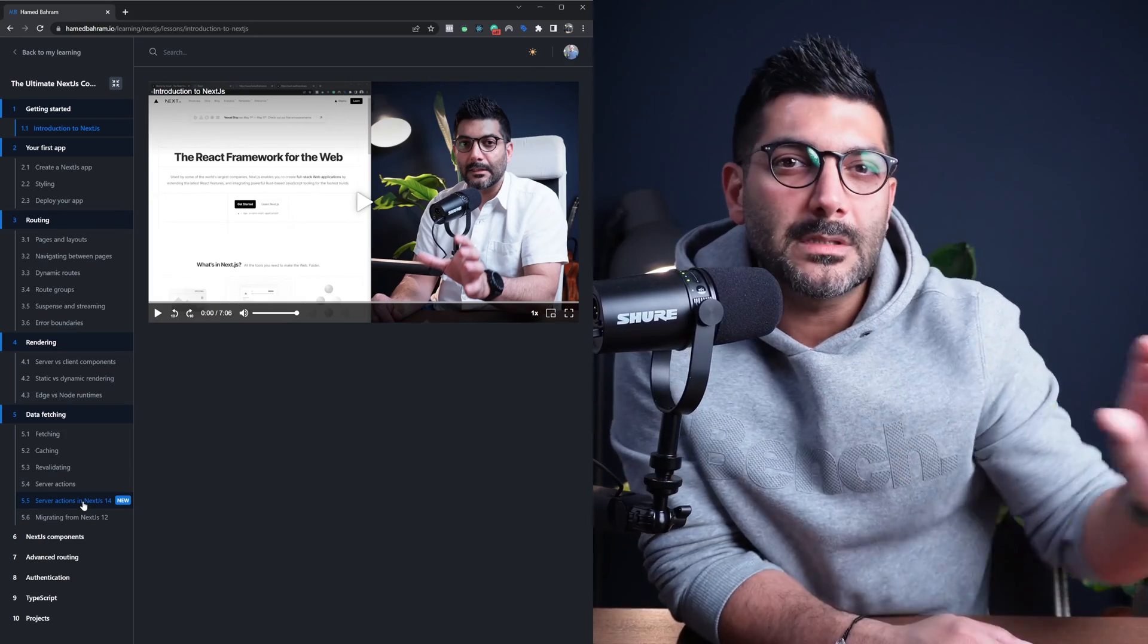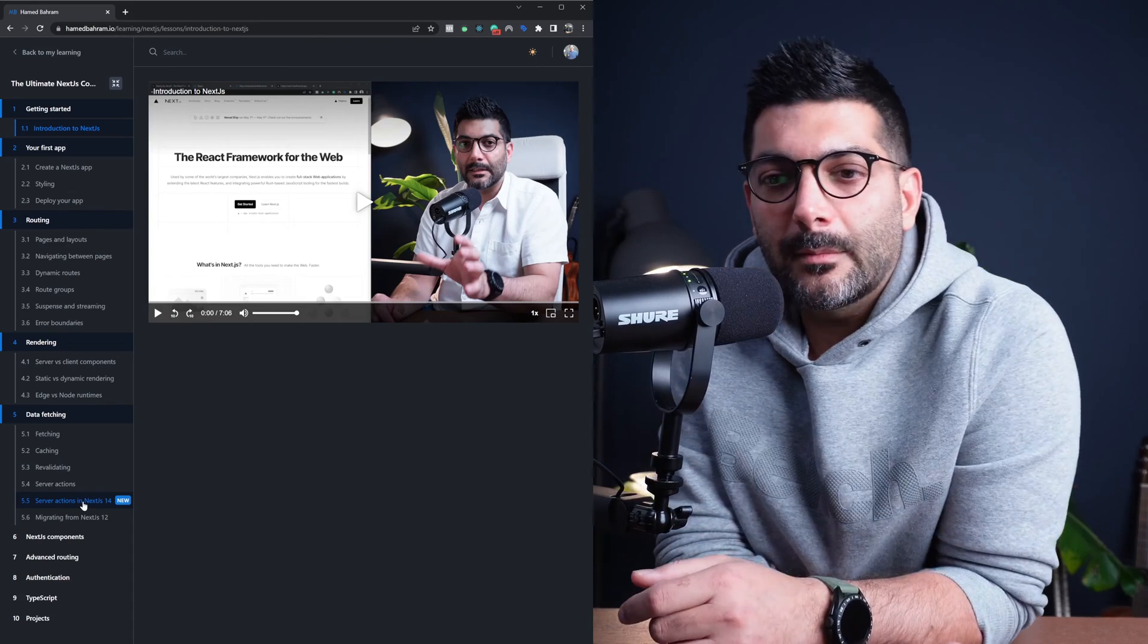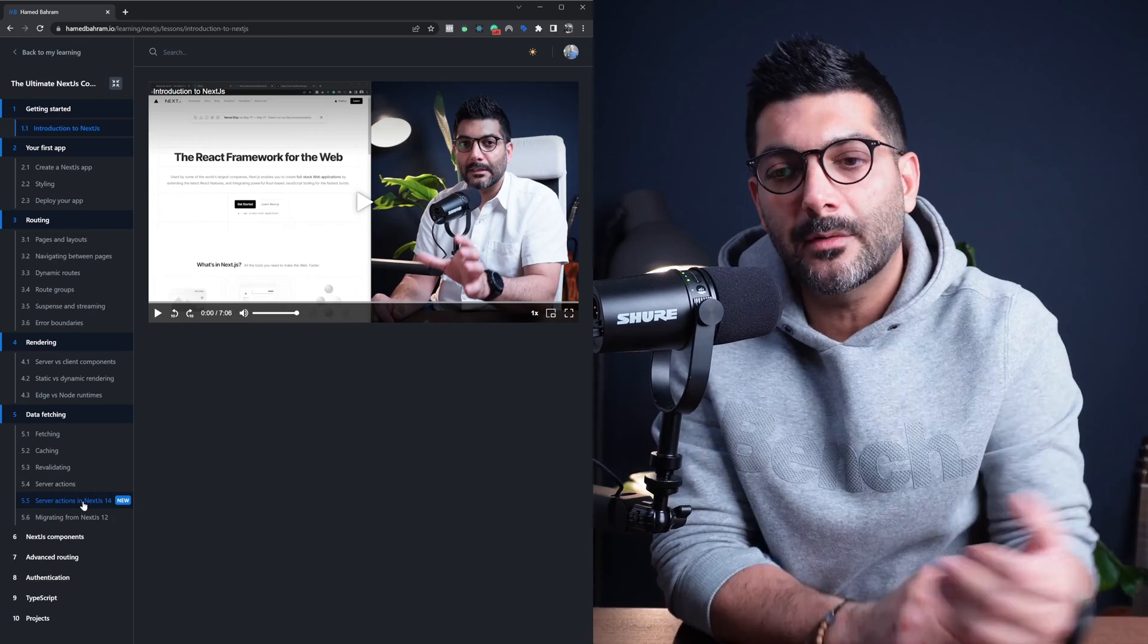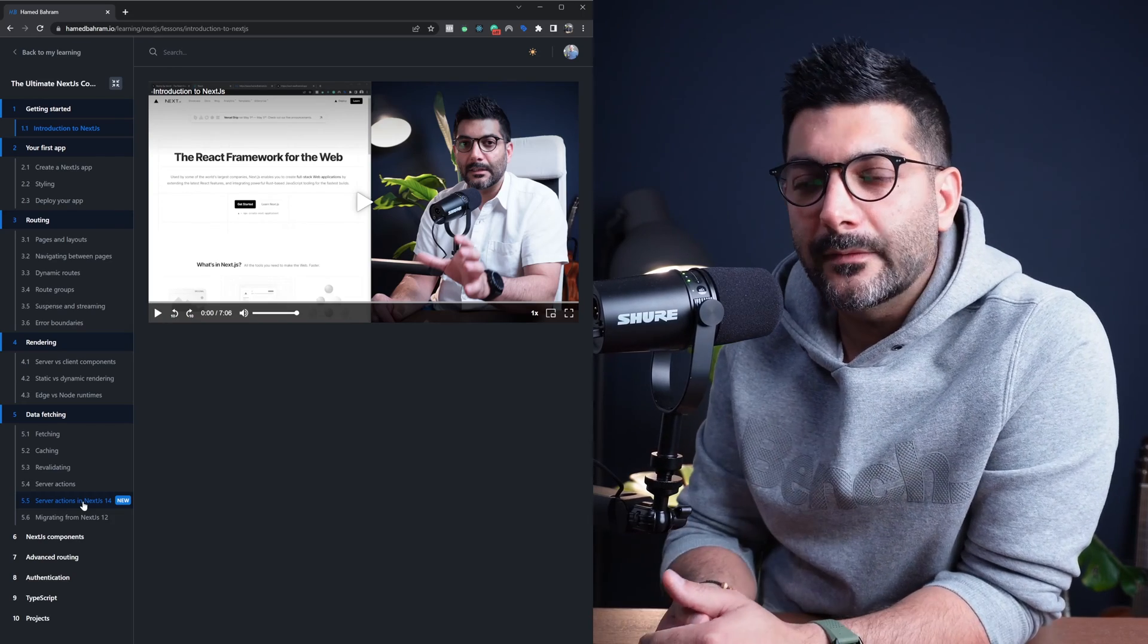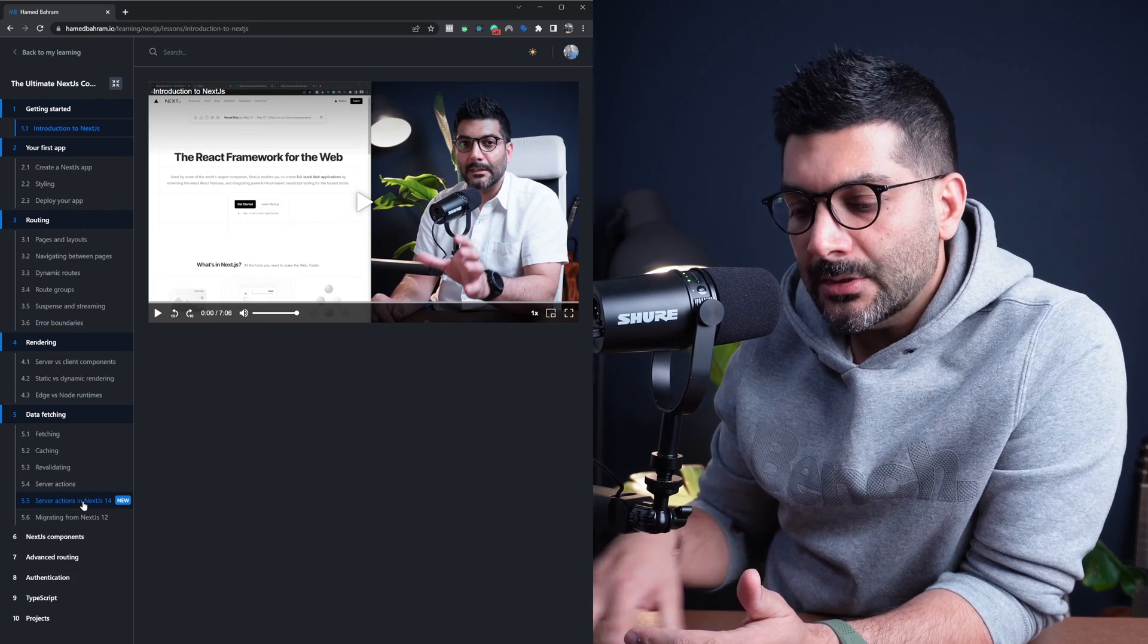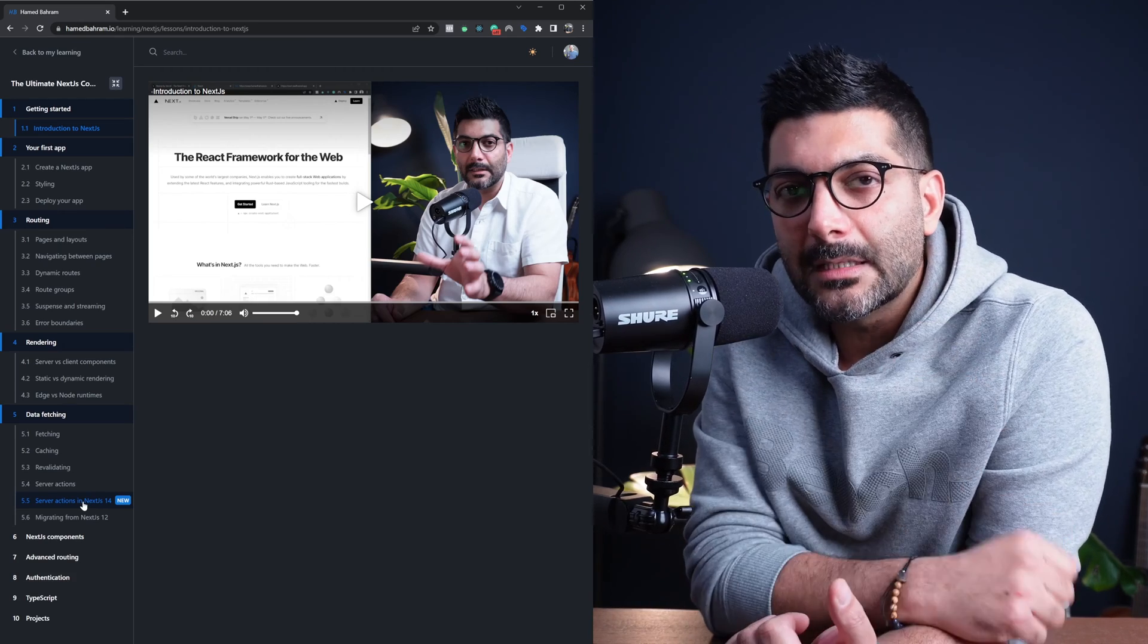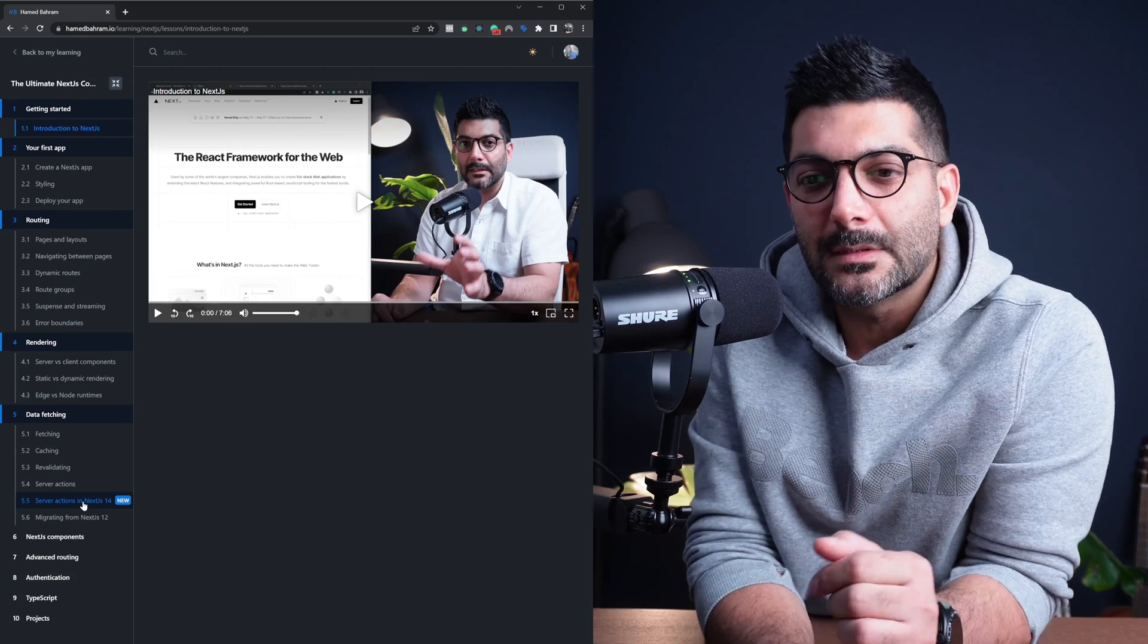There is going to be some features in future probably added to Next.js 14 like partial pre-rendering. But right now that's not even accessible if you want to use it. The only thing that has changed is that server actions are stable. So you don't have to pass that experimental flag in your Next.js config. You can just use it.